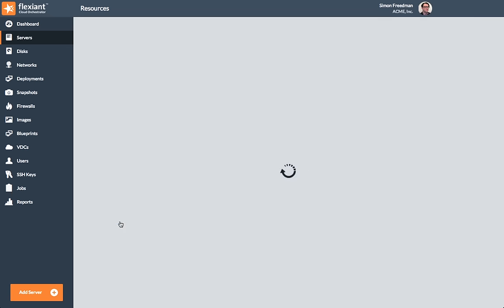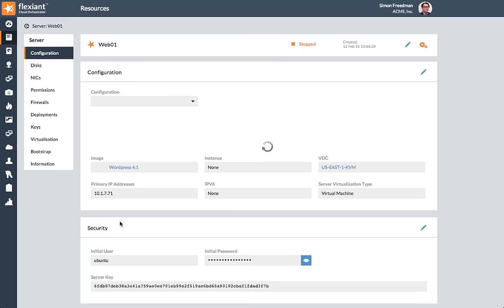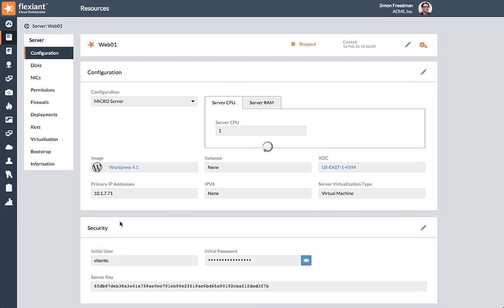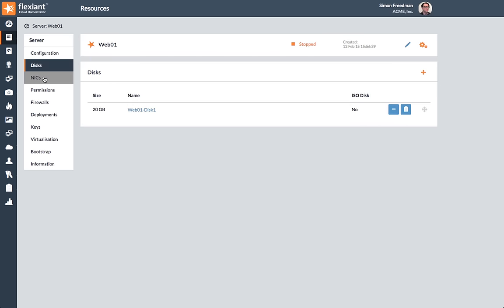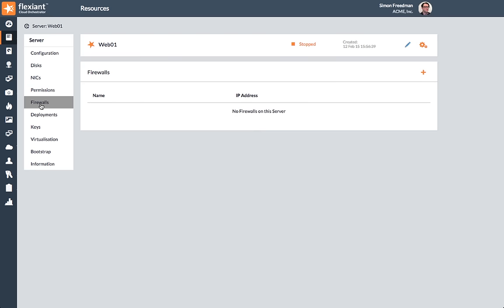This takes you to the Resource Management page, where you can start, stop, or kill a server. You can also view and modify the configuration details. You can access disks, networks, firewalls, and more in the same way. This puts the control in the hands of your customer.